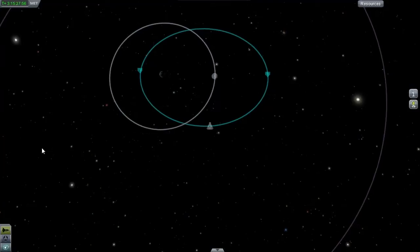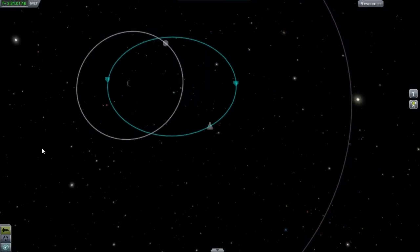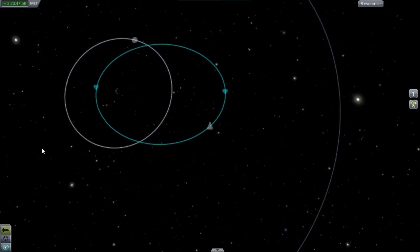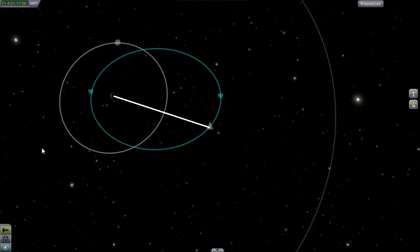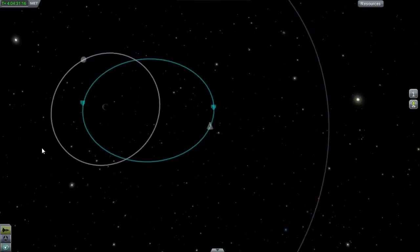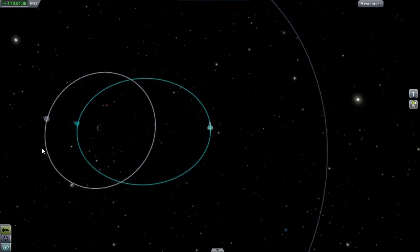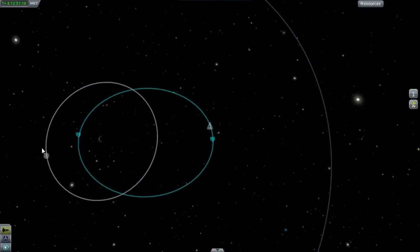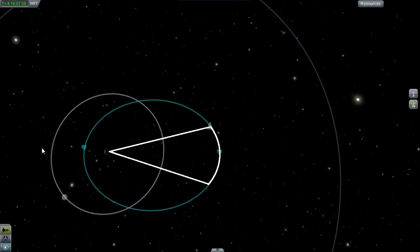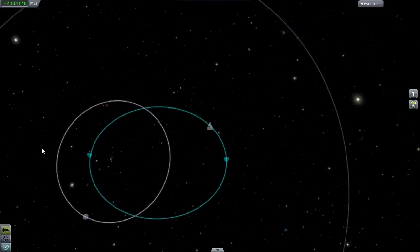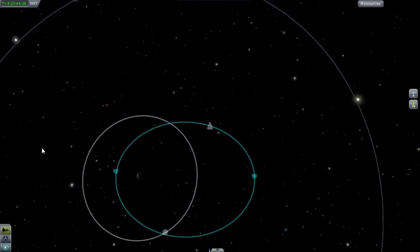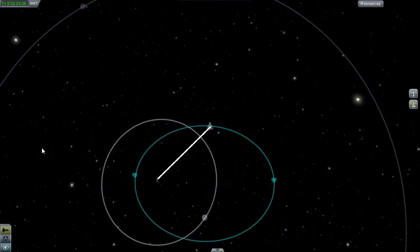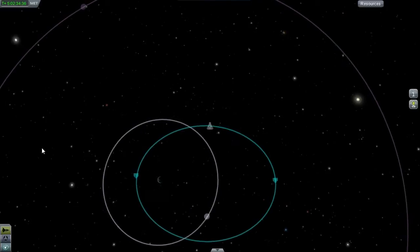So the second law states, a line joining a planet and the sun—this works for all orbits—so let's draw a line between our satellite and our body. And then it goes on and it says, sweeps out equal areas during equal intervals of time. So let's wait a certain time interval and let's mark the area that the spacecraft, the satellite, has swept out. So Kepler's second law states that if we are at any other point of our orbit, if we wait the same time interval, we will have the same area. So let's go to the opposite side of the orbit and let's see if it's true.